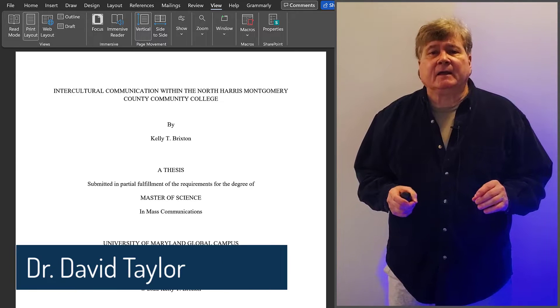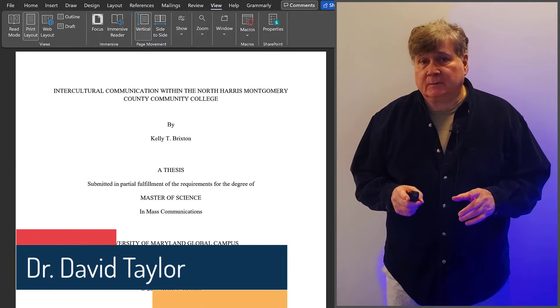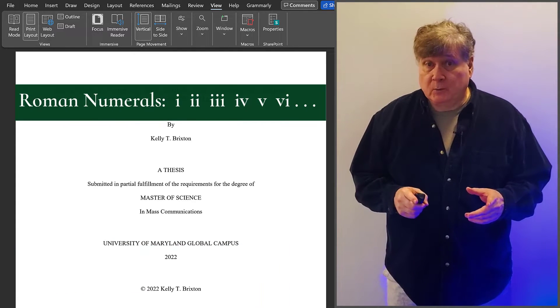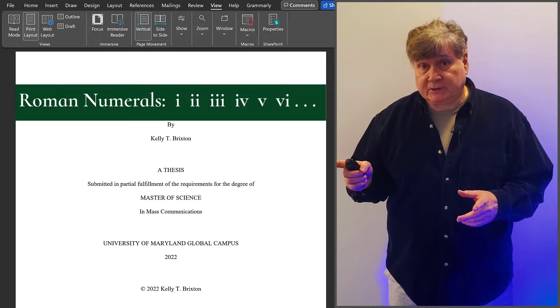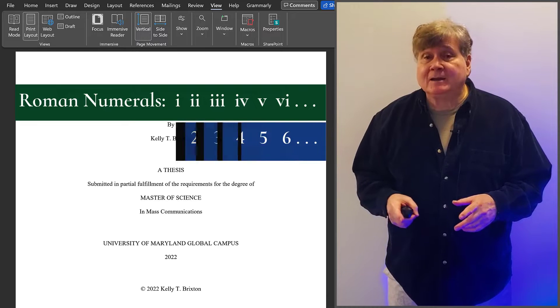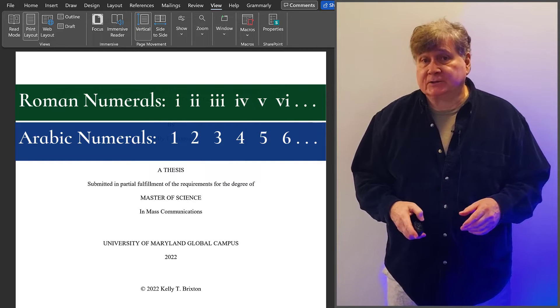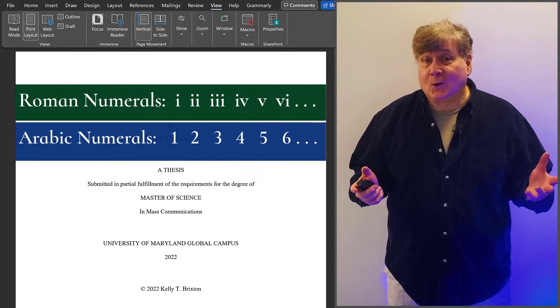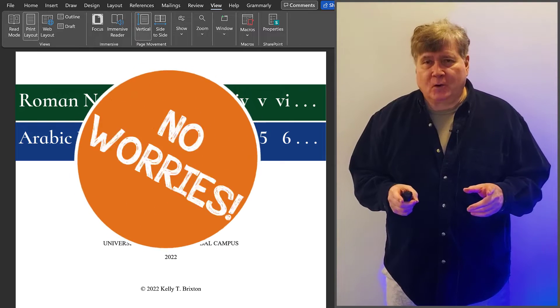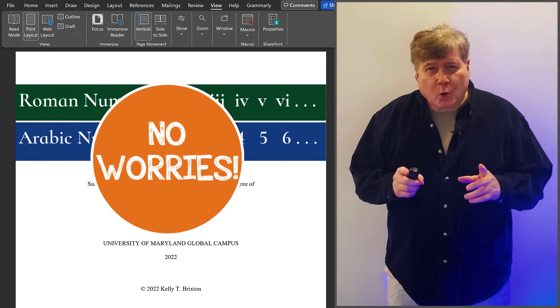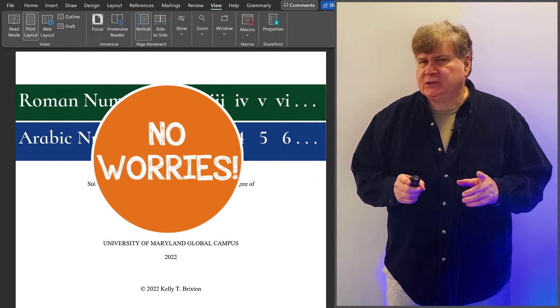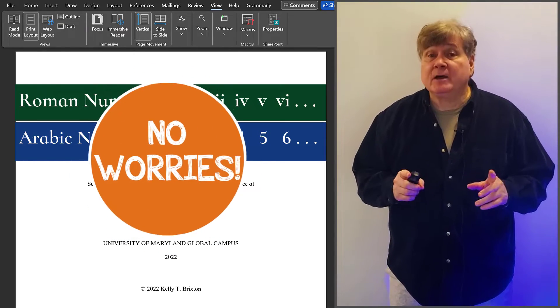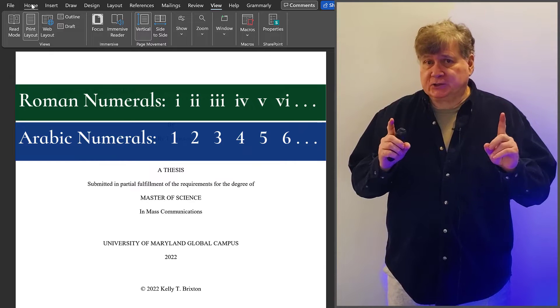Let's say that you have a document that requires Roman numerals in one section and Arabic numerals in another section. What do you do? No worries. Word makes changing number styles easy with section breaks.